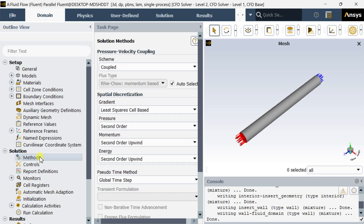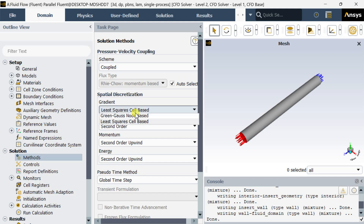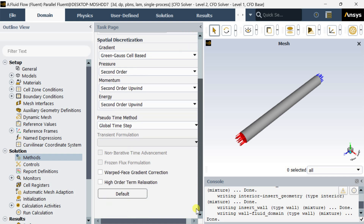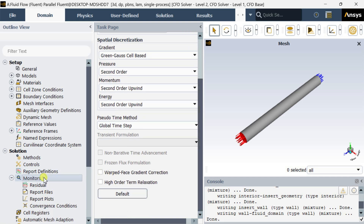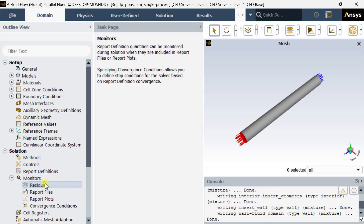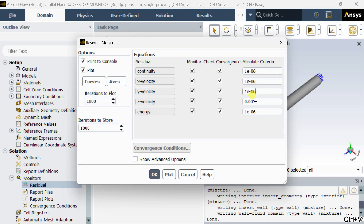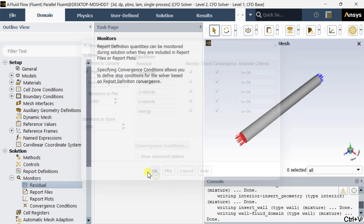Now go to methods and select the default Green-Gauss cell-based method for the gradient. Now go to monitors and select residuals. Decrease the residuals to 10 to the power of minus 6 for all equations.